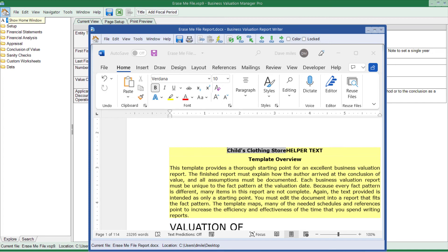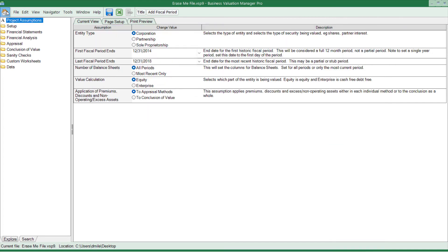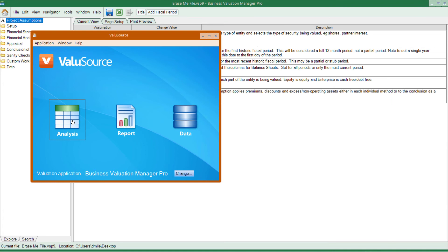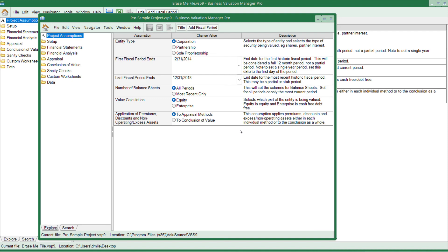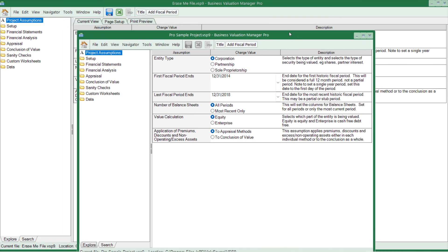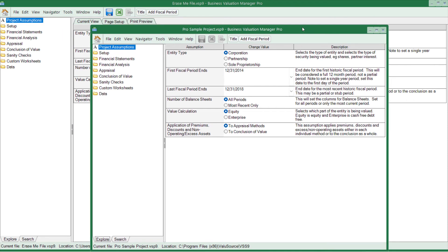You can open more than one analysis file at the same time. So if I go back to the Home screen and I click on Analysis, I can open up the sample project as well as the project that I have open. By having two projects open, I can compare those if I want to.